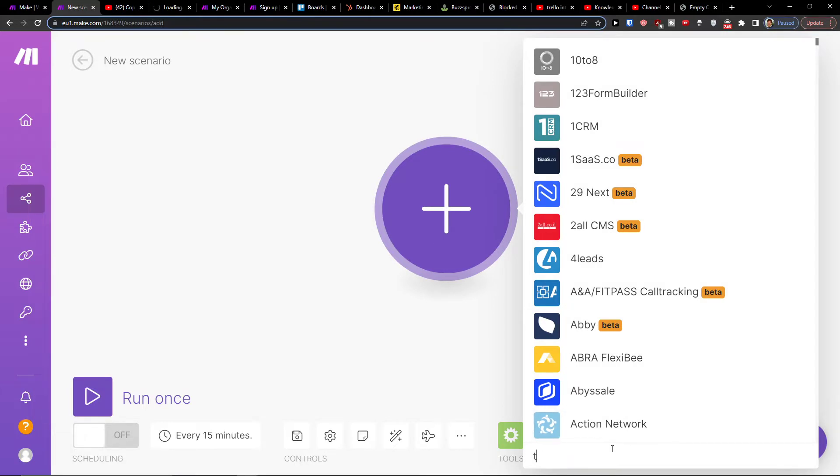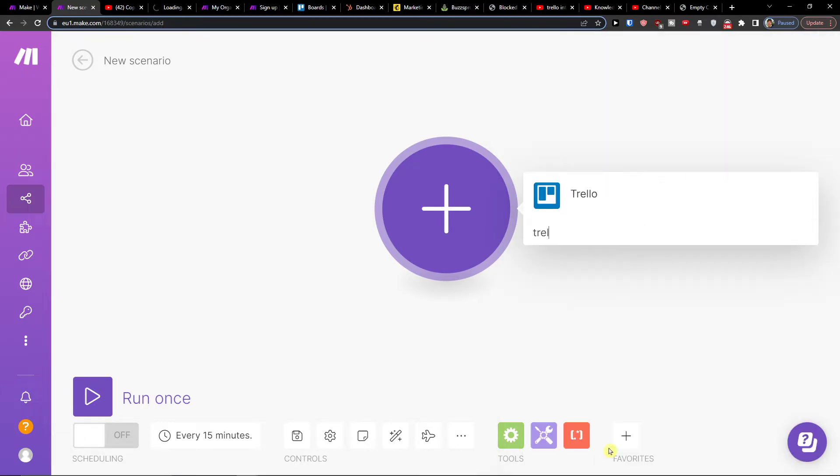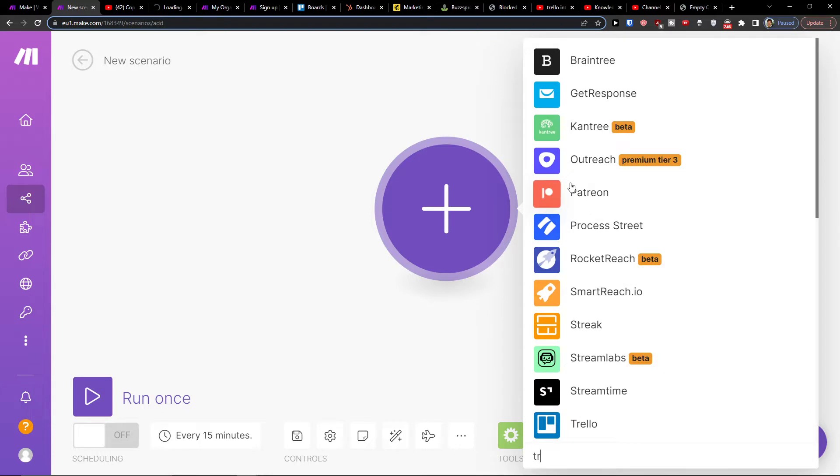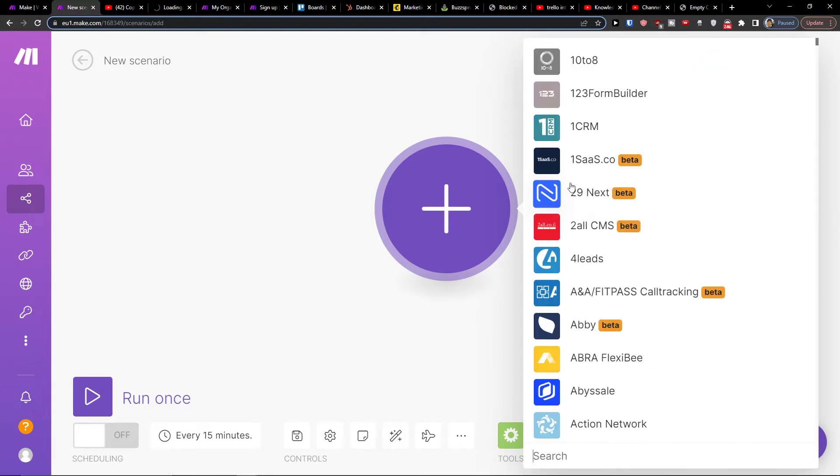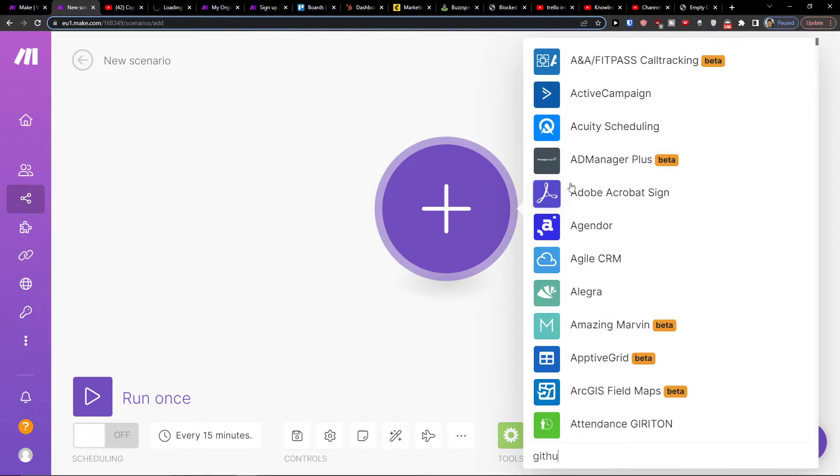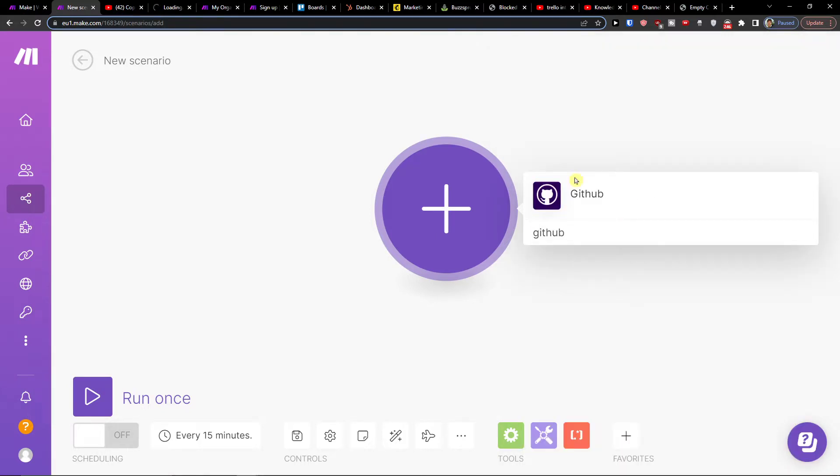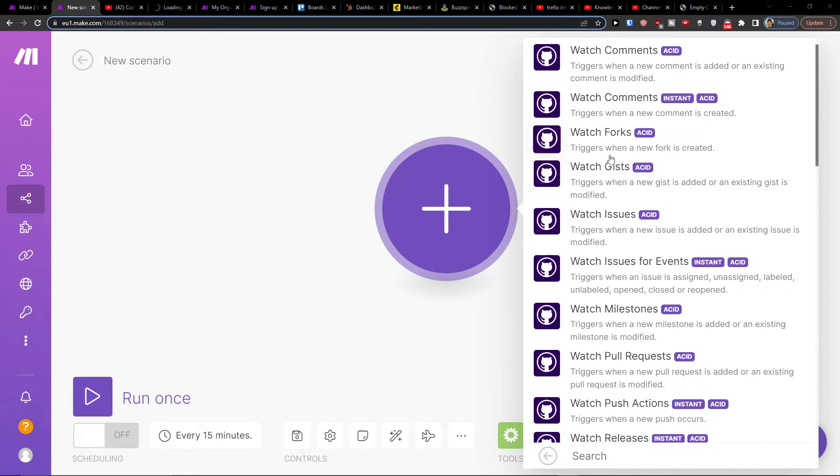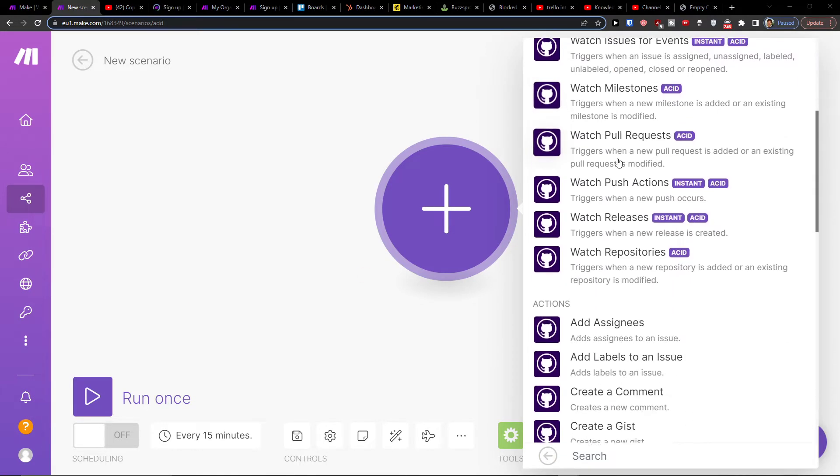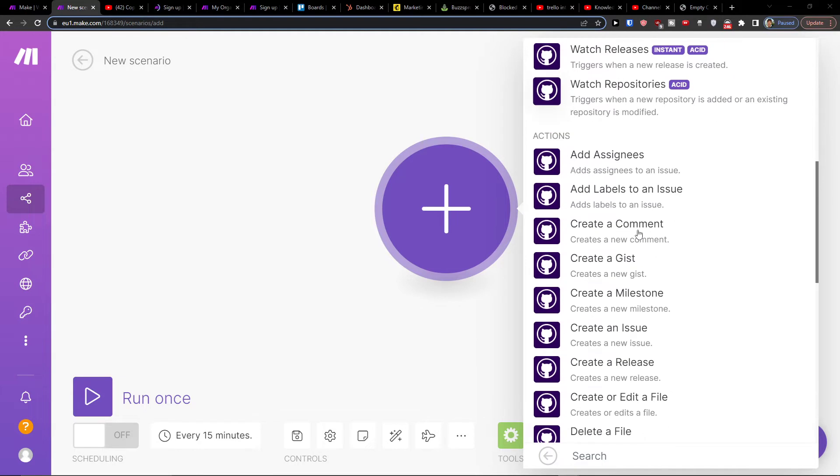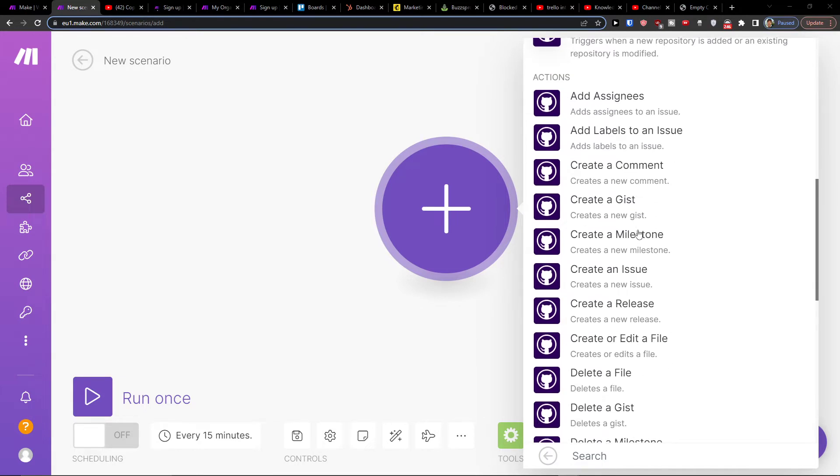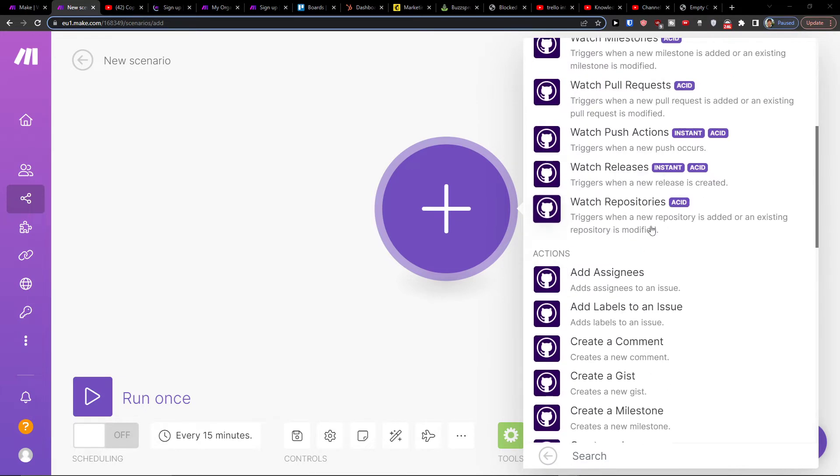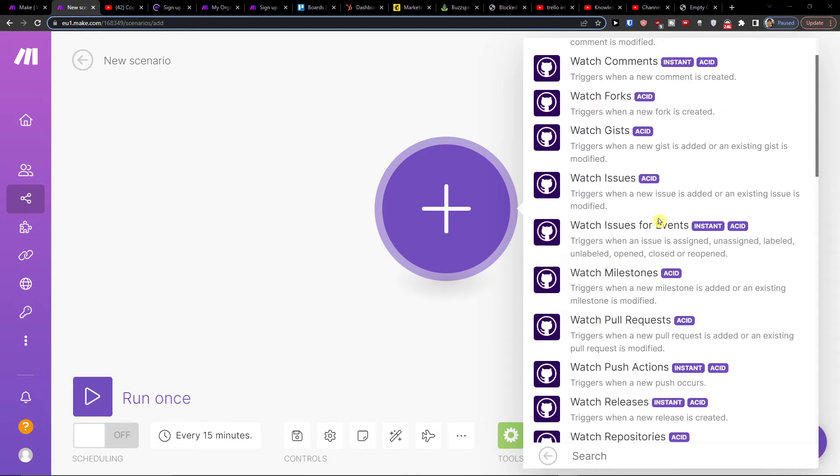In the search, you want to write GitHub first. And then you can watch a comment, add an assignee. So what needs to happen first in GitHub.